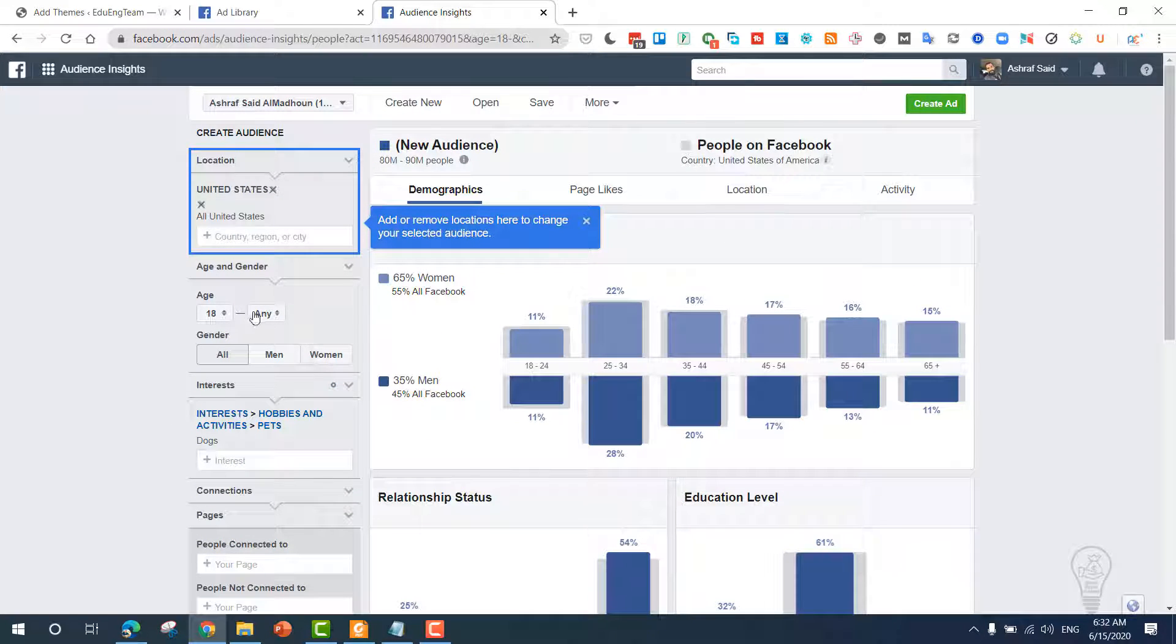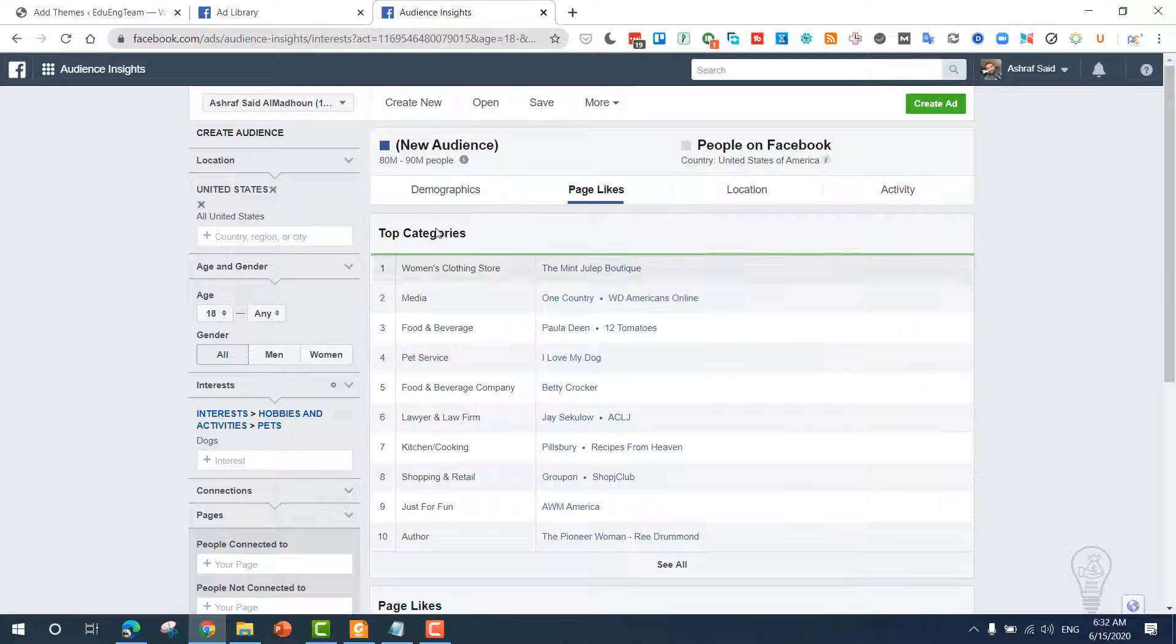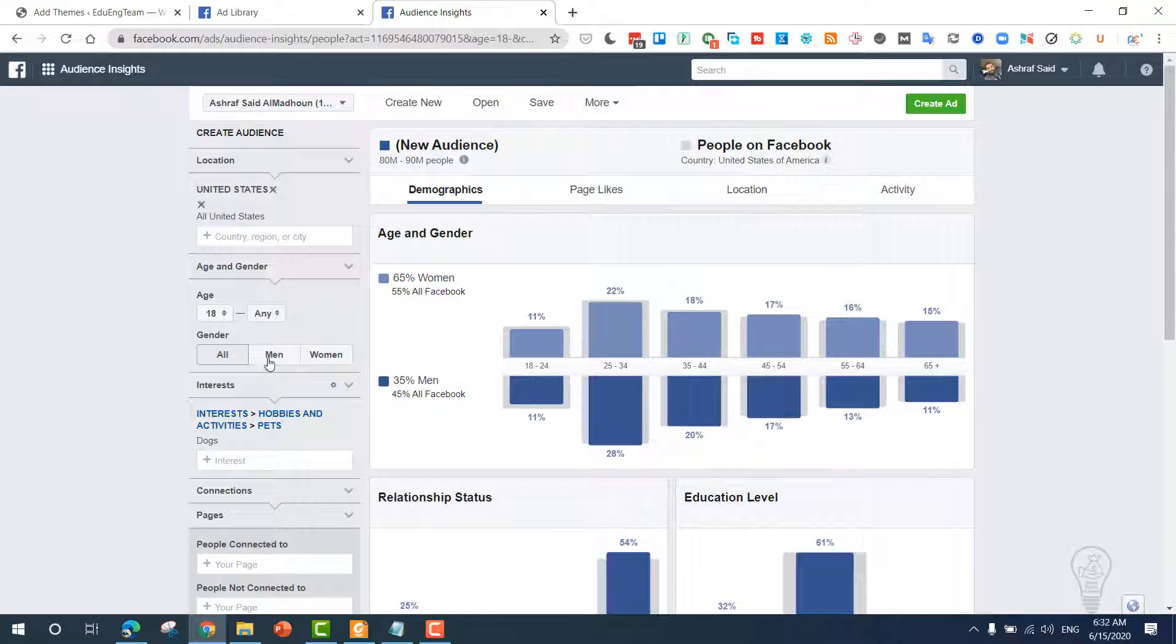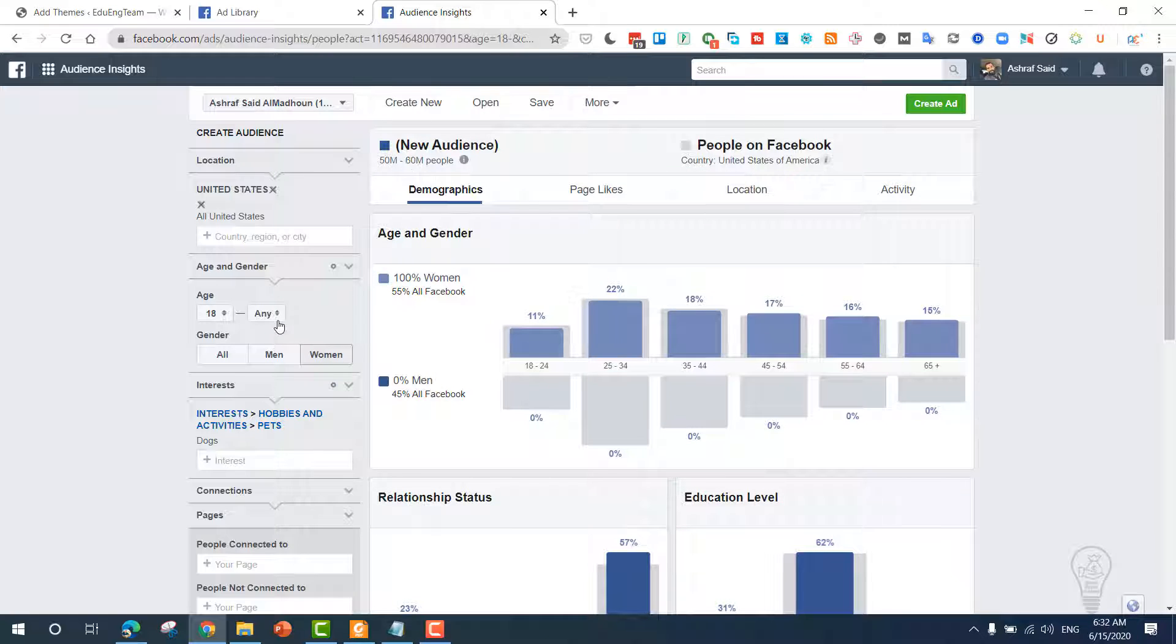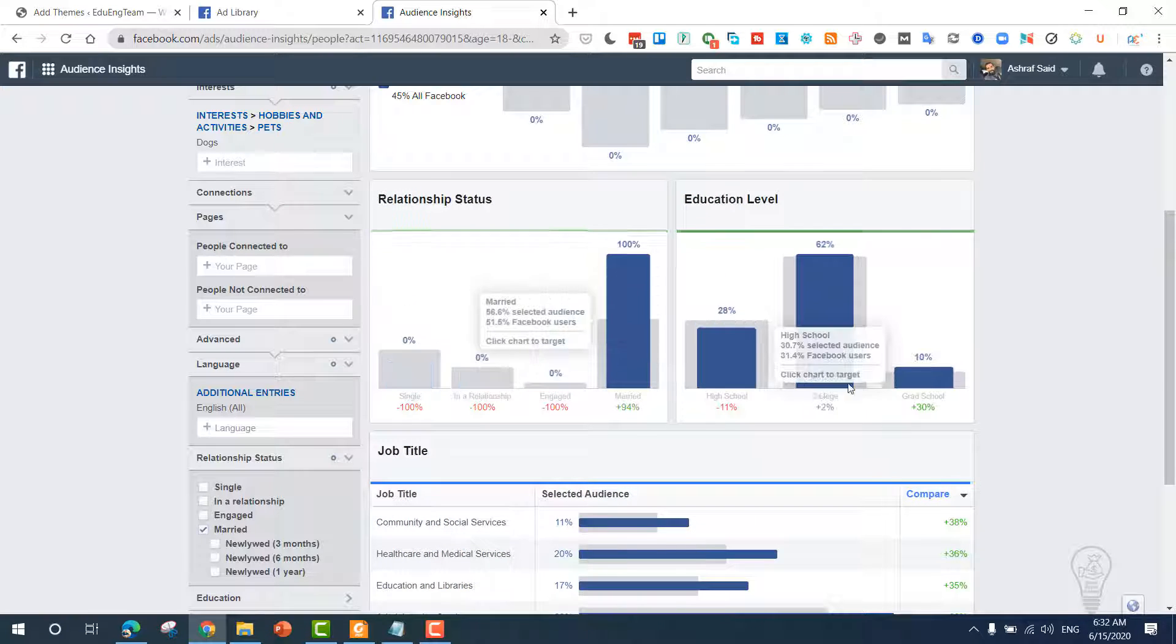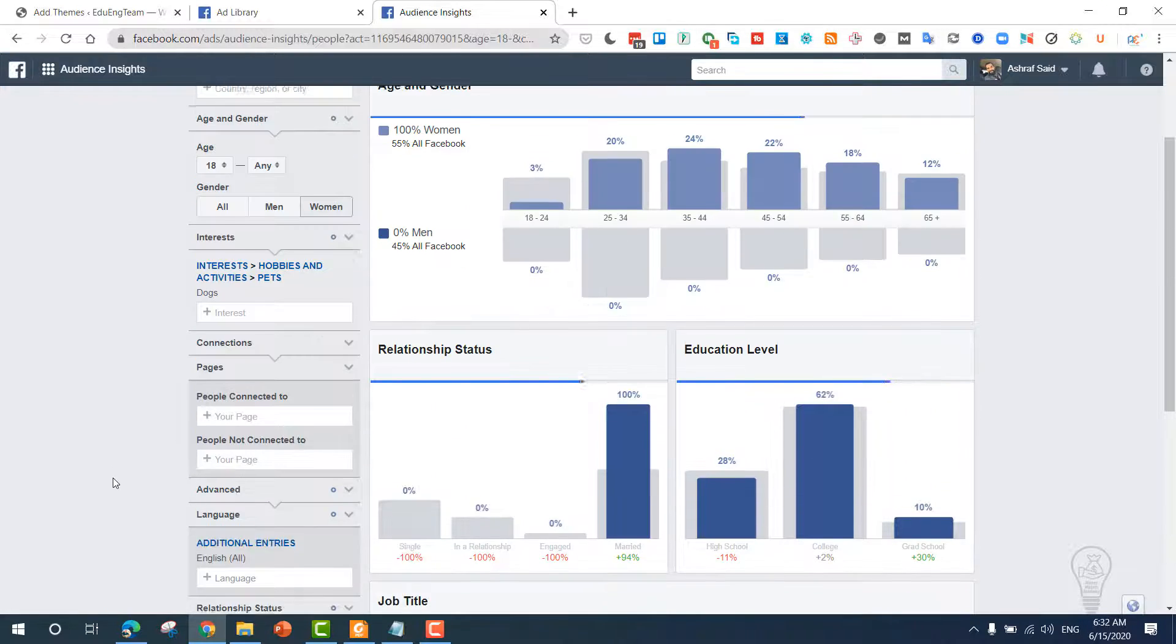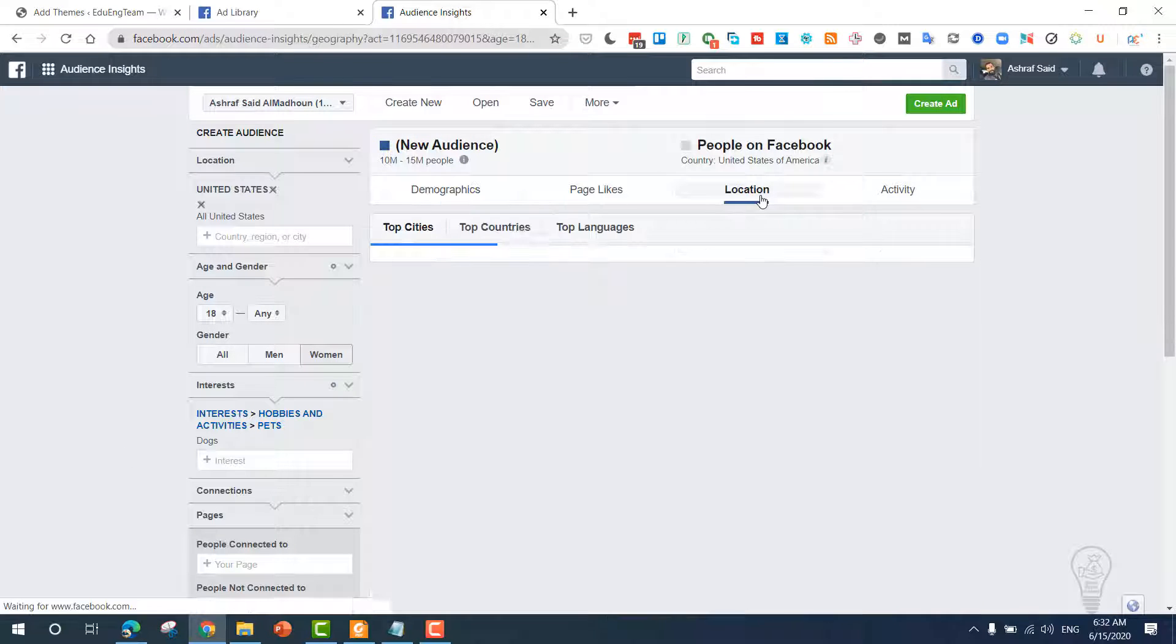You can see the age, the page likes which they like the most. The audience size is 80 million to 90 million. Now we can make it more broad. Based on these results, we can choose women. Now it's 50 to 60 million. We can choose the education level and we need them to be married since it's the highest percentage, and we need the education level to be college since it's 62%.